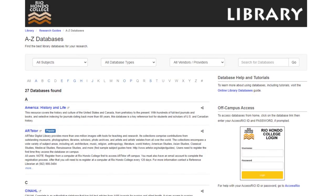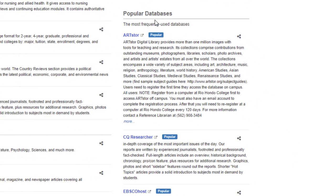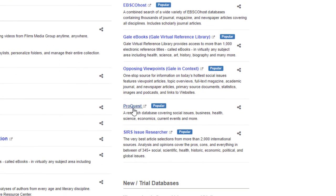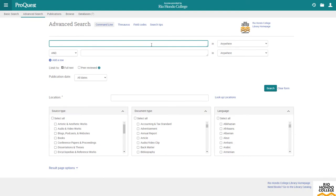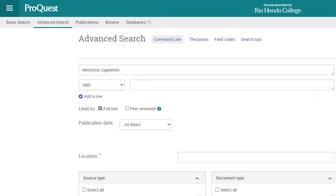Now we've navigated back to our library databases page and we're ready to go over our final database — ProQuest, which you can find under popular databases on the right column. Let's click on ProQuest. Since we've already logged in with our Access Rio username and password for EBSCO, we don't have to do the same for ProQuest — it still remembers us. Here's what ProQuest looks like, and we can start searching in any of the search boxes. I'll keep searching for electronic cigarettes. It already asks if we want to limit to peer-reviewed sources, so let's check that checkbox and click search.